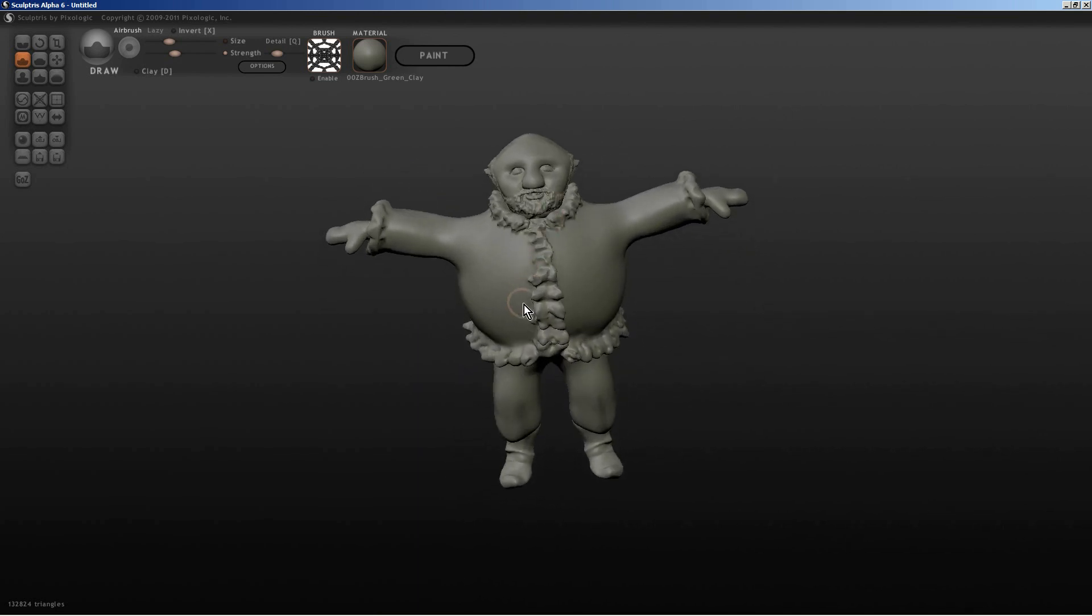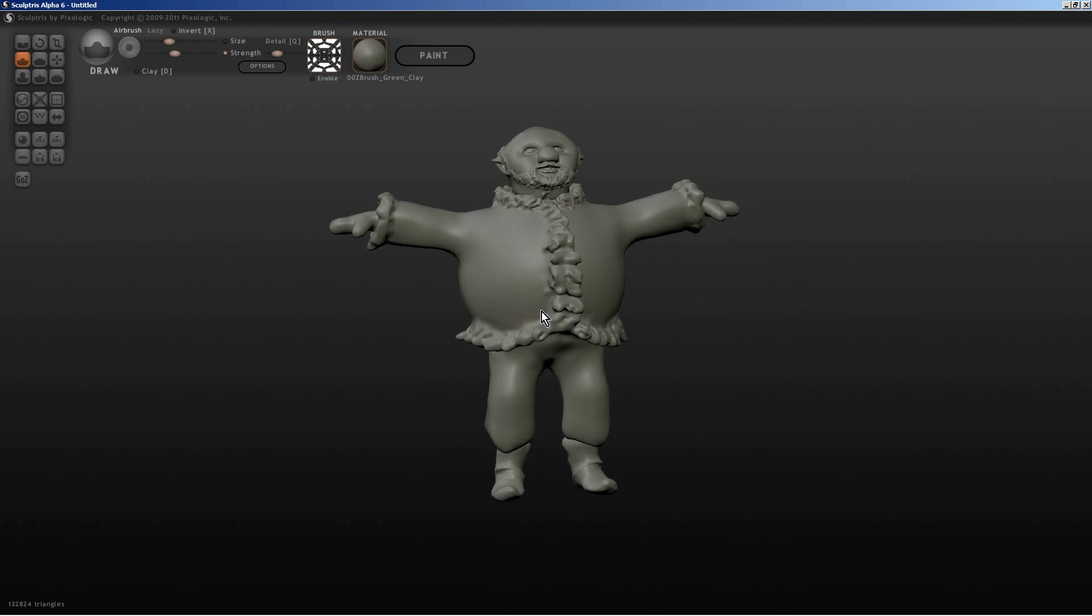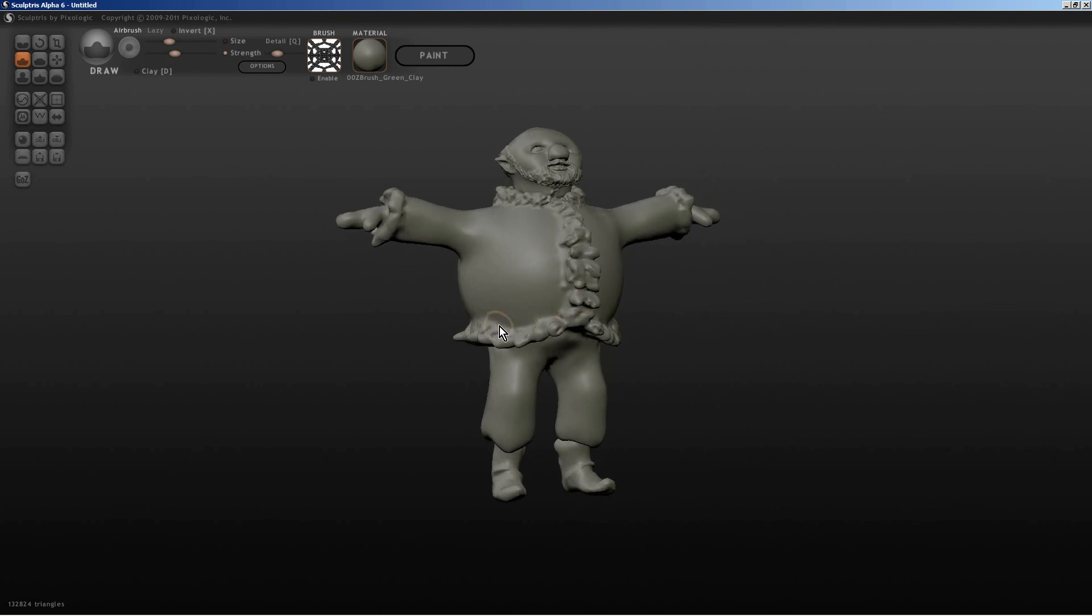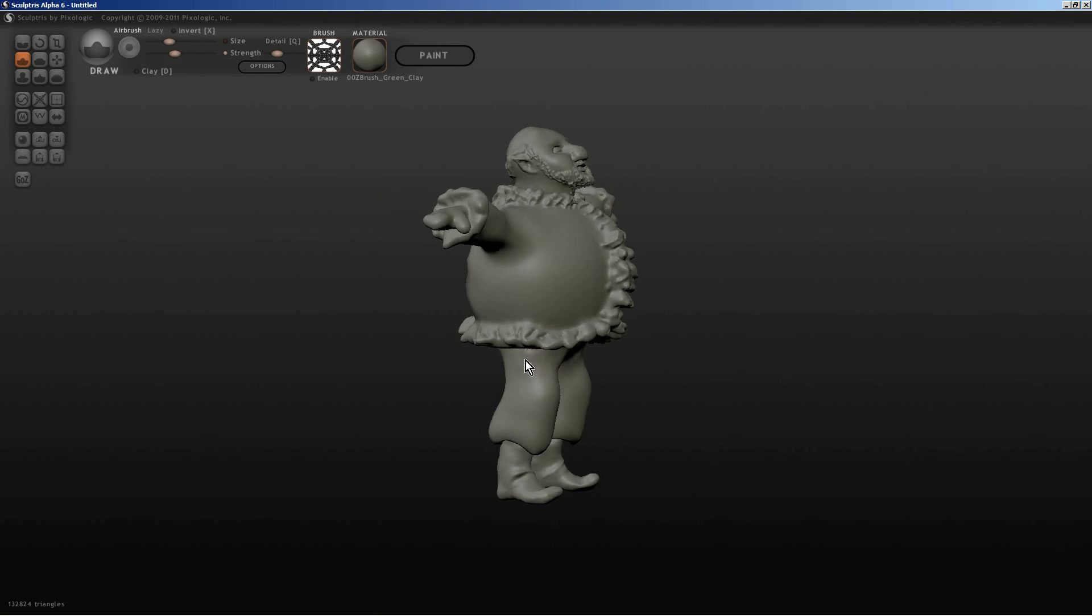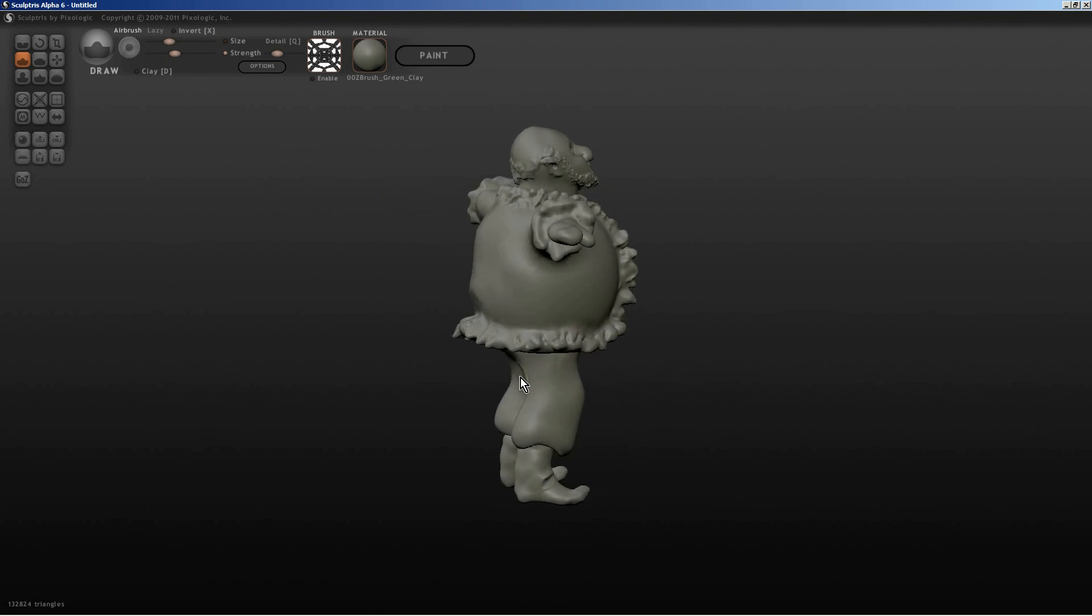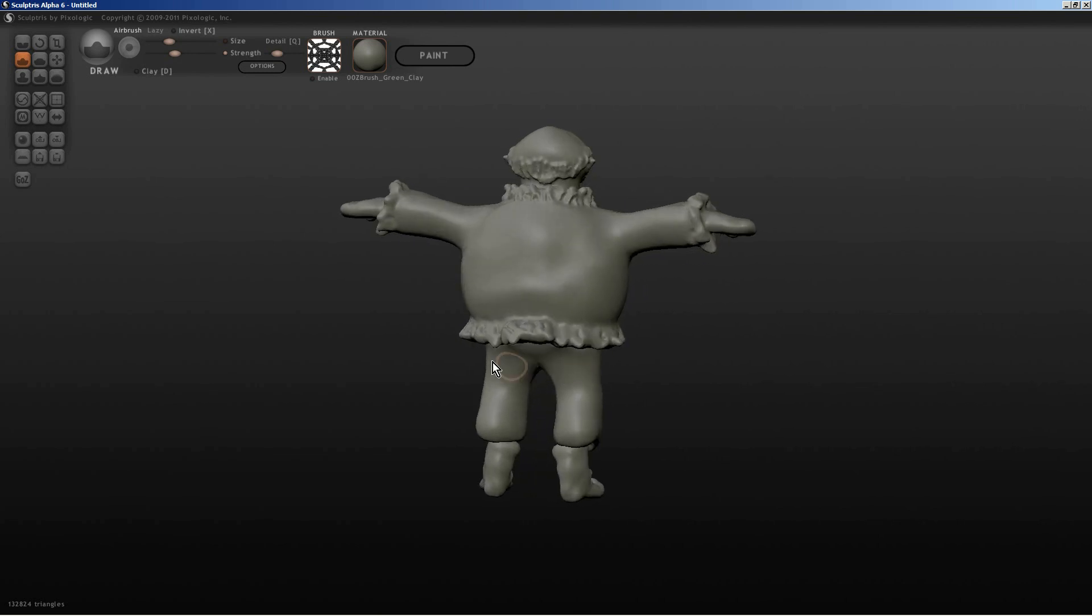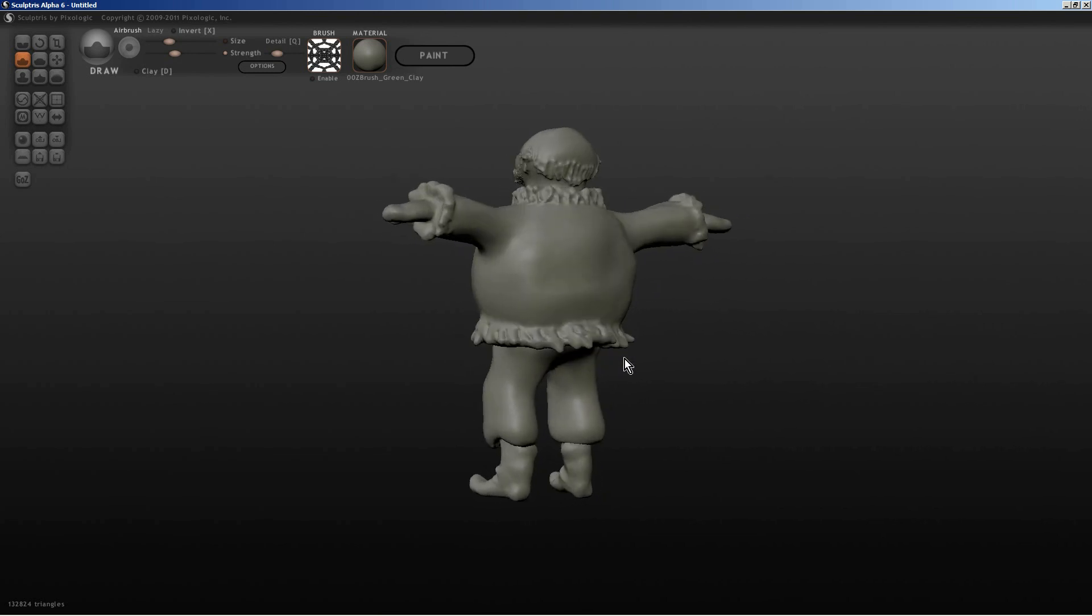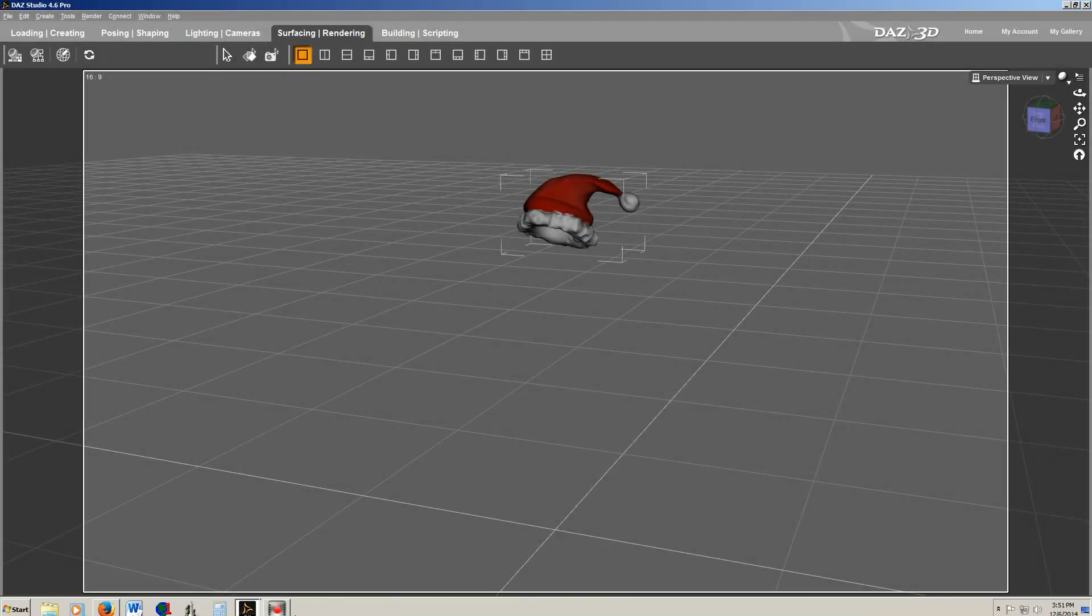For this demonstration, I'm going to show you how I'm going to rig this little Santa Claus I created in Sculptris. It won't be a long demonstration and I can't show you everything, but I'll show you what you need to know to get started.